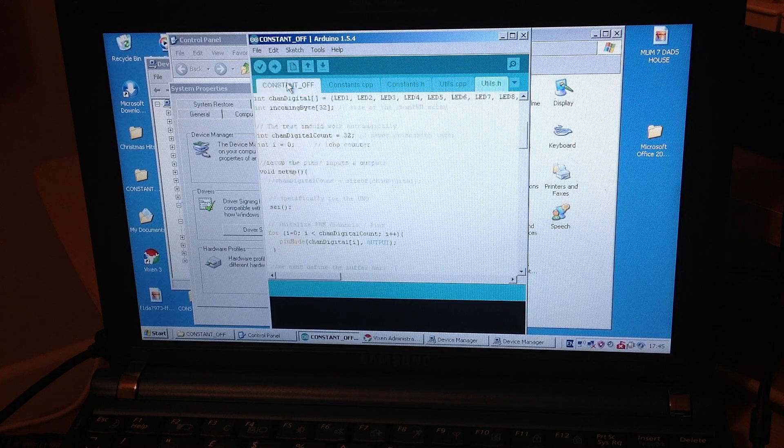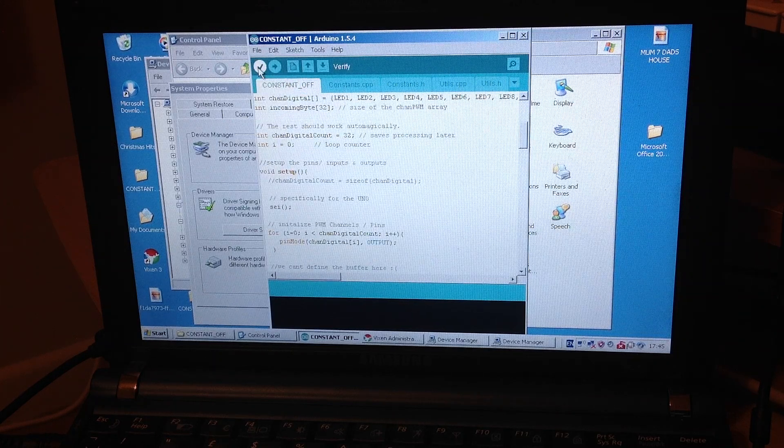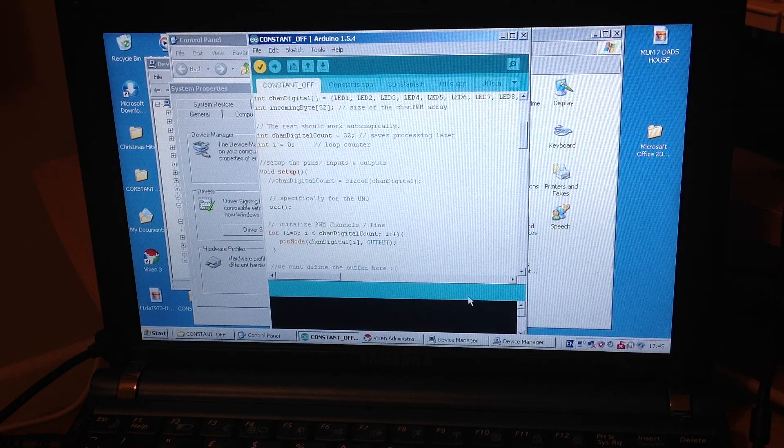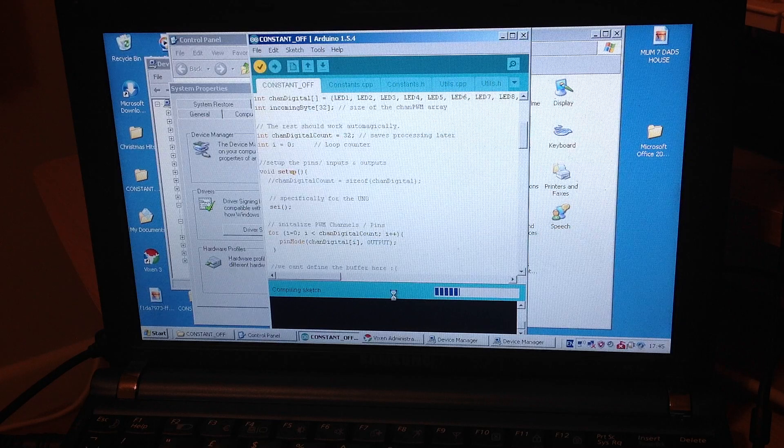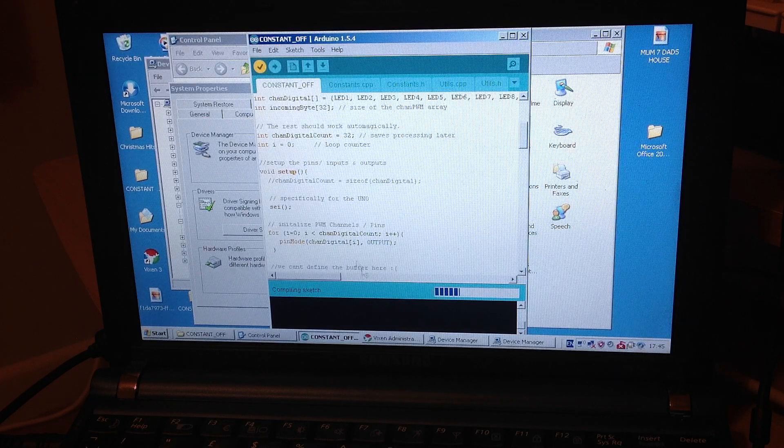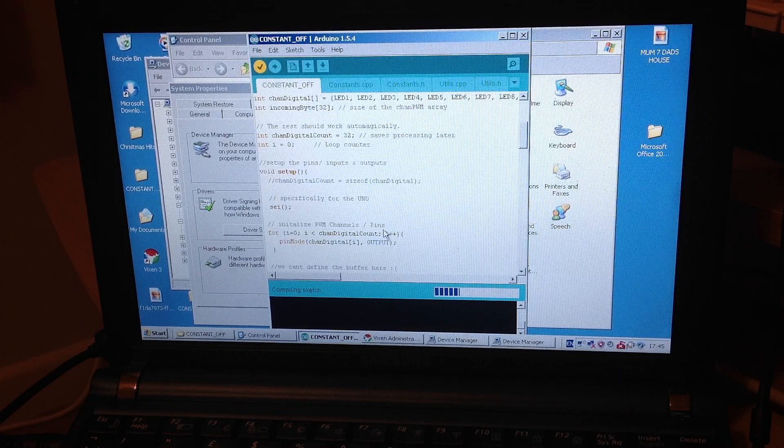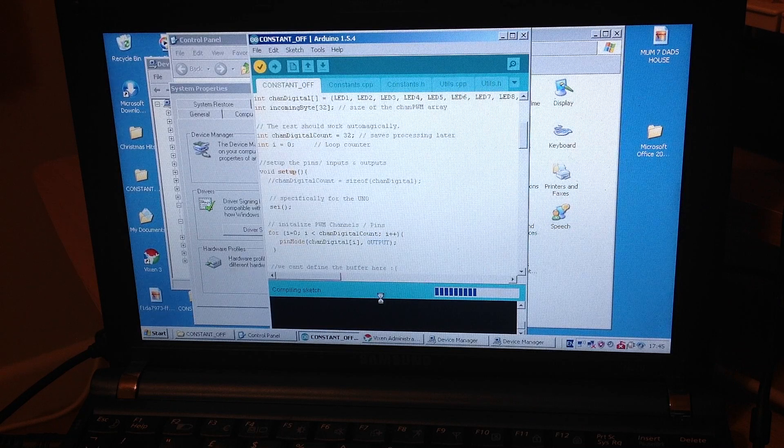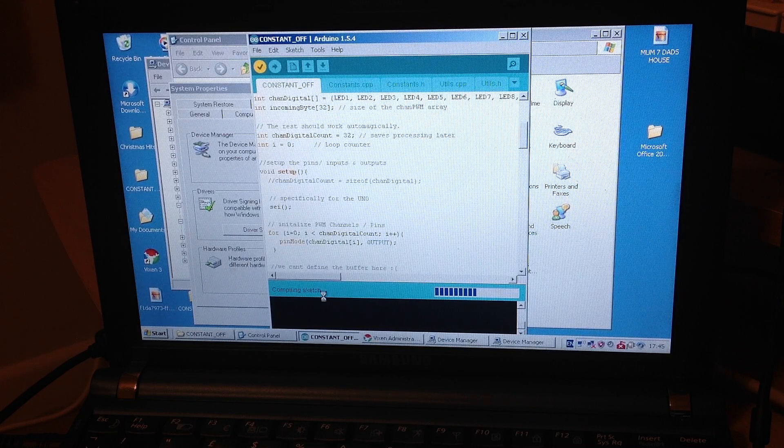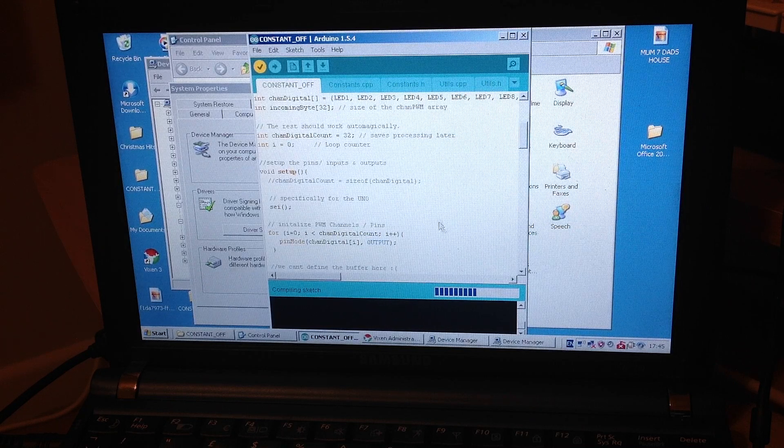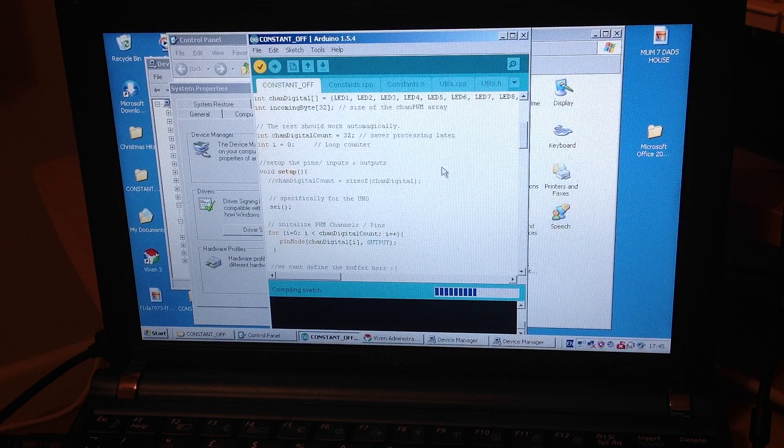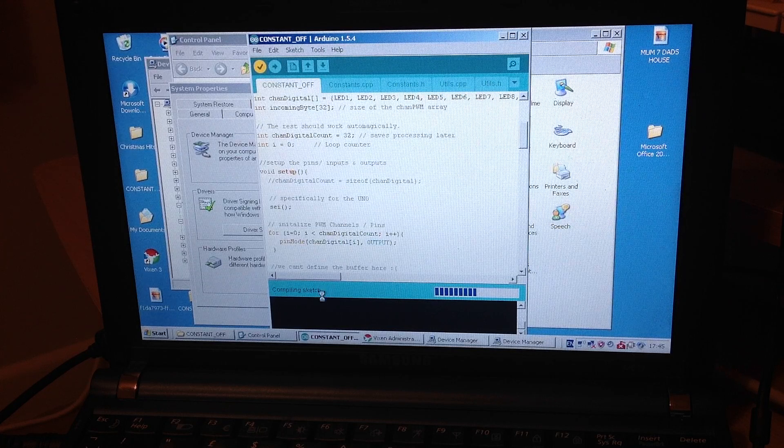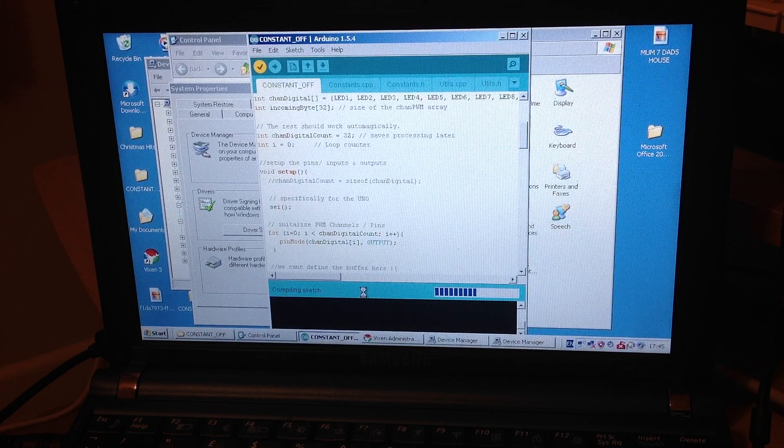Once you've got your sketch uploading, it's all working. You can verify it by clicking on the Verify button. This will then go through, compile the sketch to make sure there's no coding problems before you upload it. Then what should happen after it's compiled the sketch, it will then come at the bottom there and tell you bits and pieces of information that you need to know. But all you're looking for is that it's done. The sketch is complete.